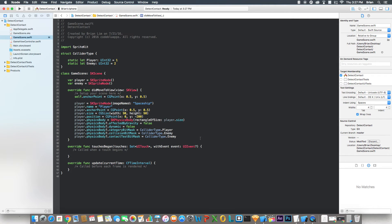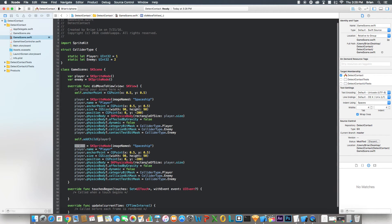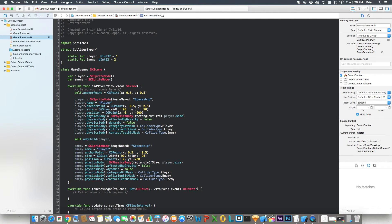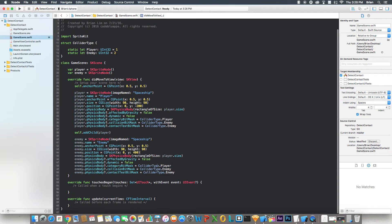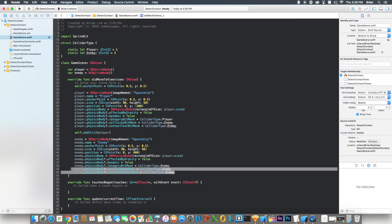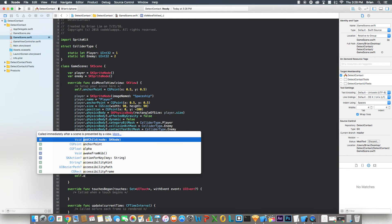Now let's add the player to the scene. I'm going to copy this exact code for the enemy since it's pretty much the same, just slightly different. I'll change all the player references to enemy, change the name to enemy, and set the position x to 400 instead of negative 200. The category will be enemy. We don't need to set the collision and contact bit masks again for the enemy since we already set them for the player. Then add the enemy to the scene as well.